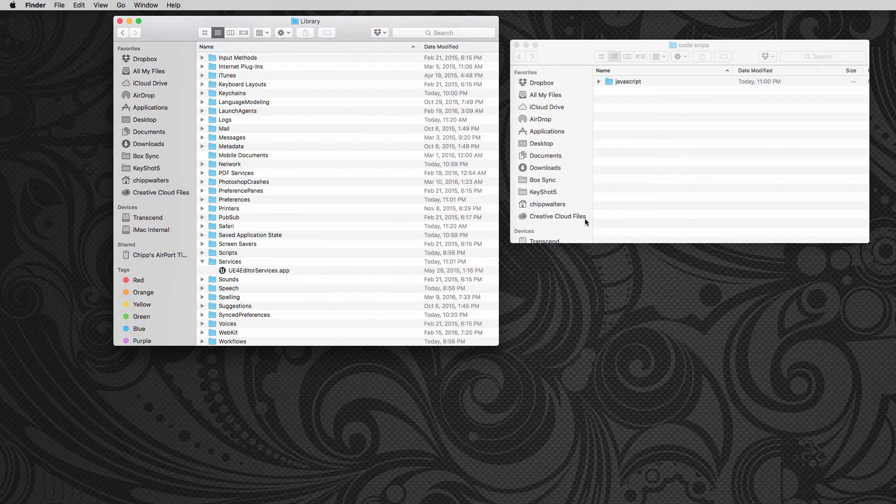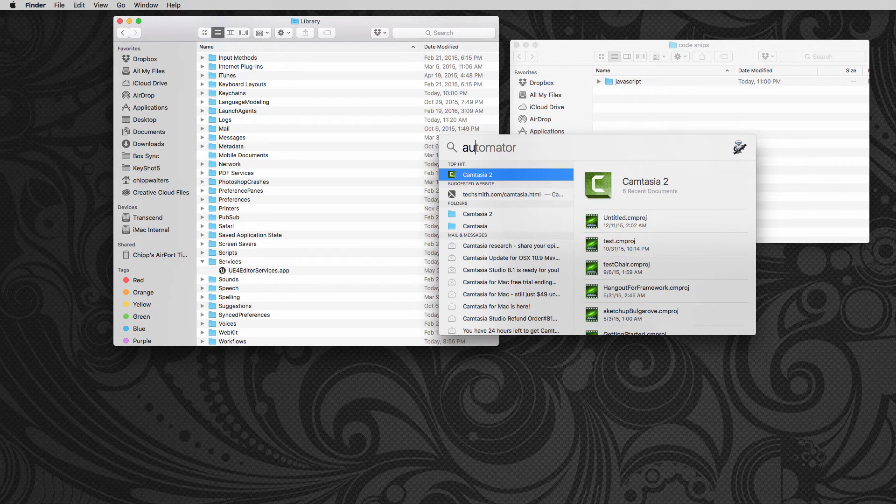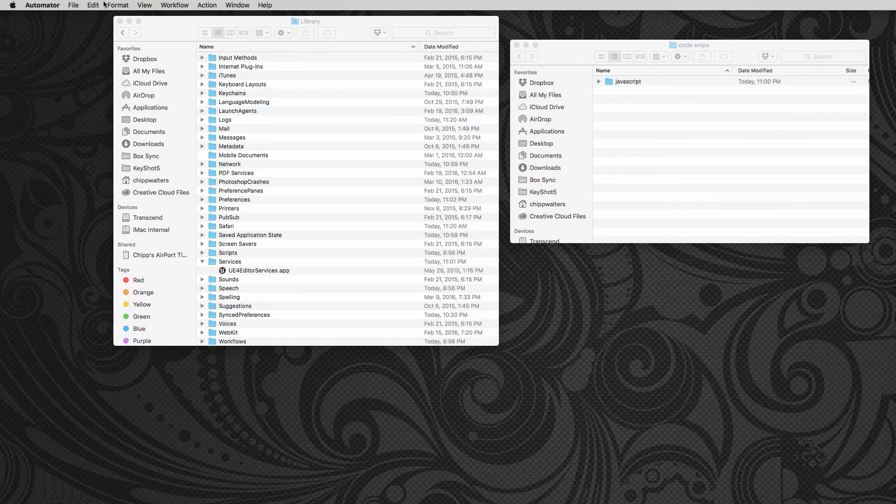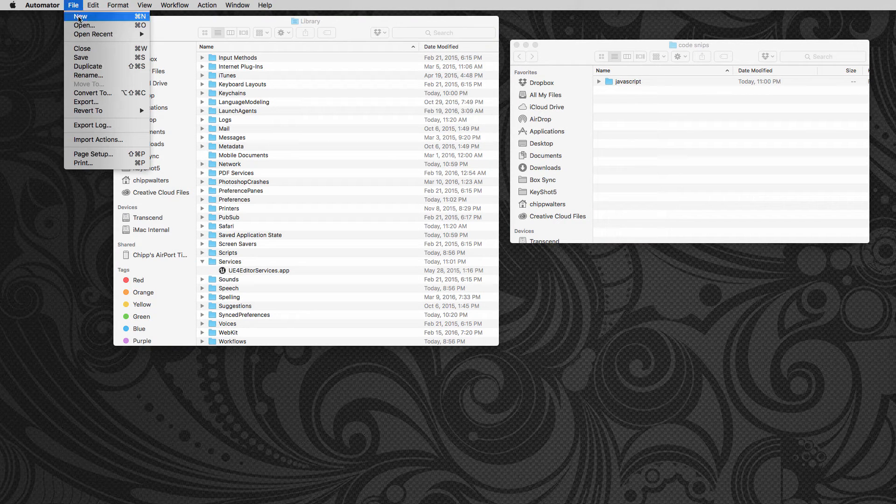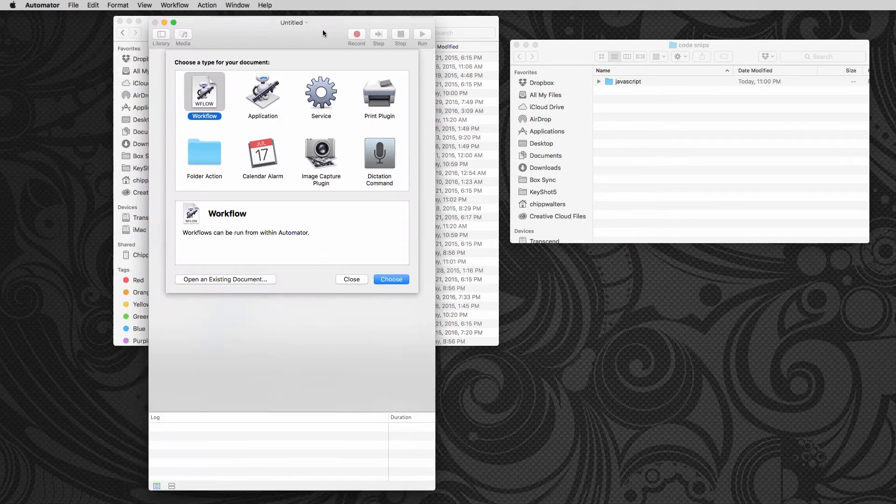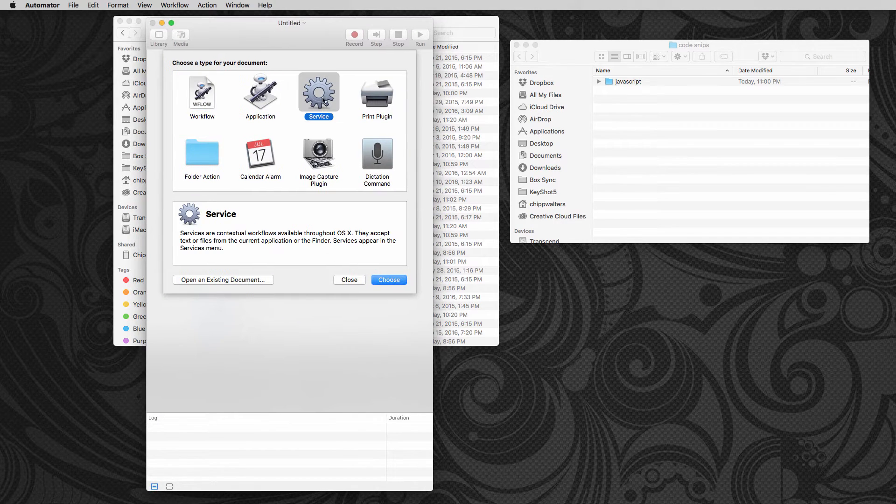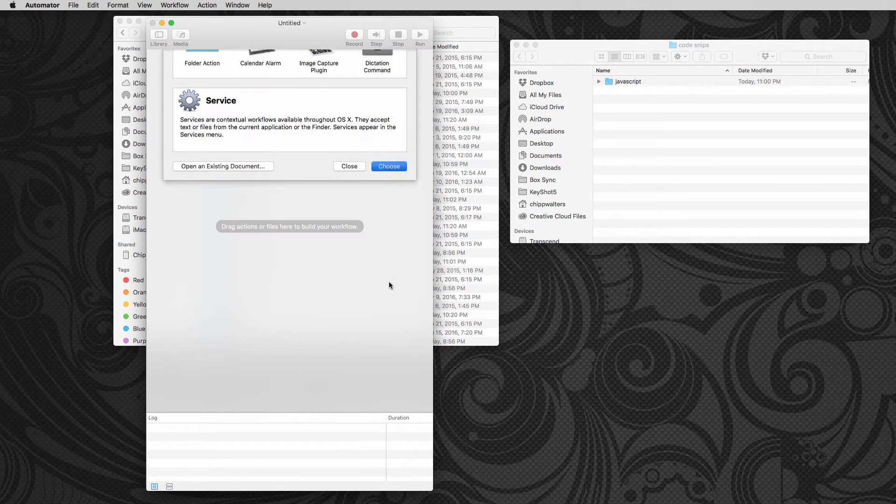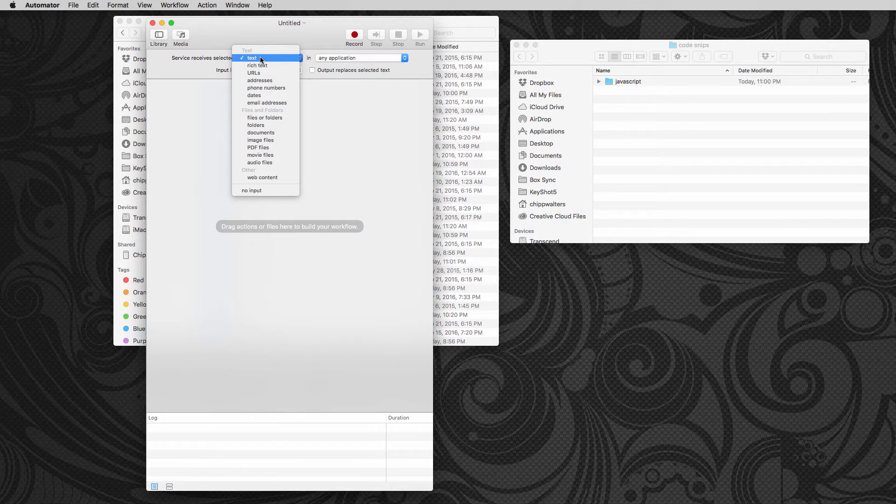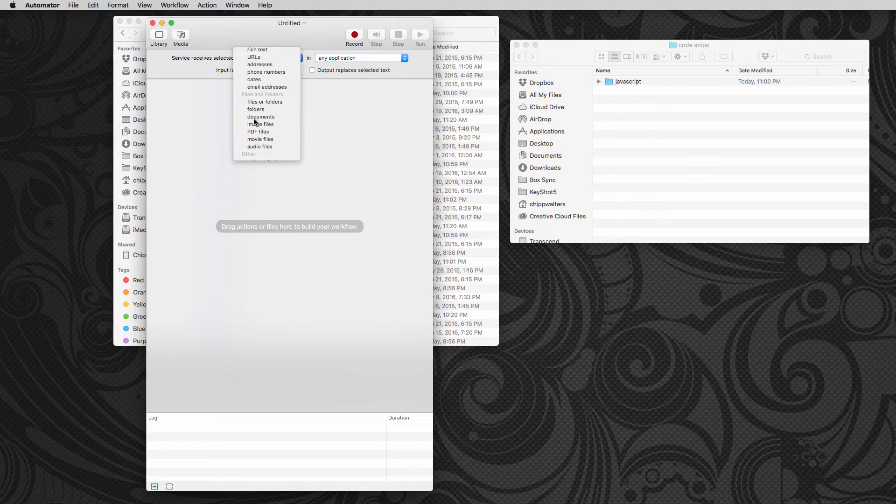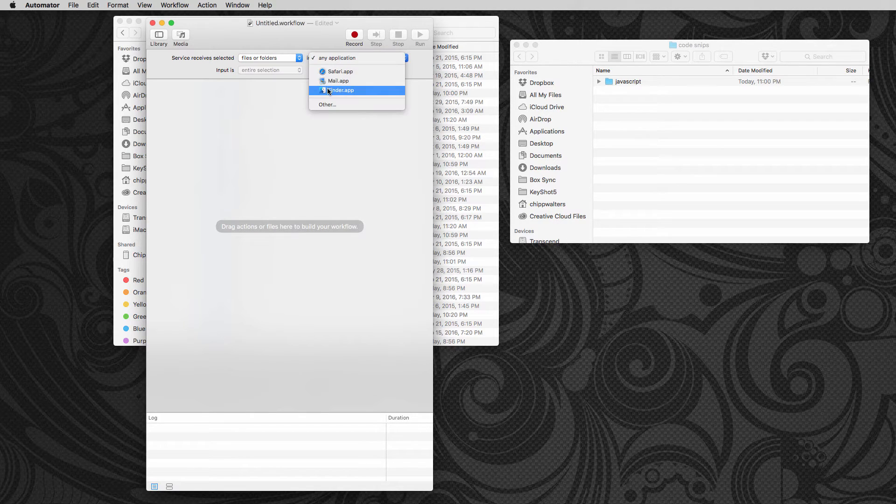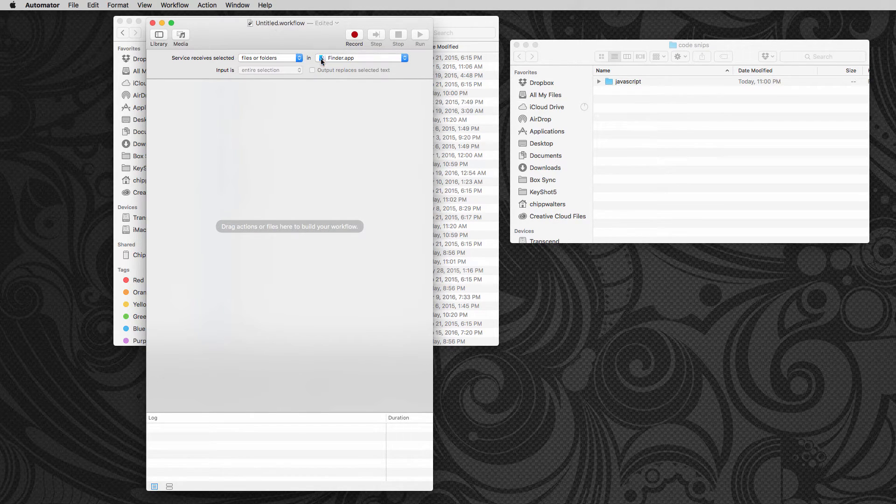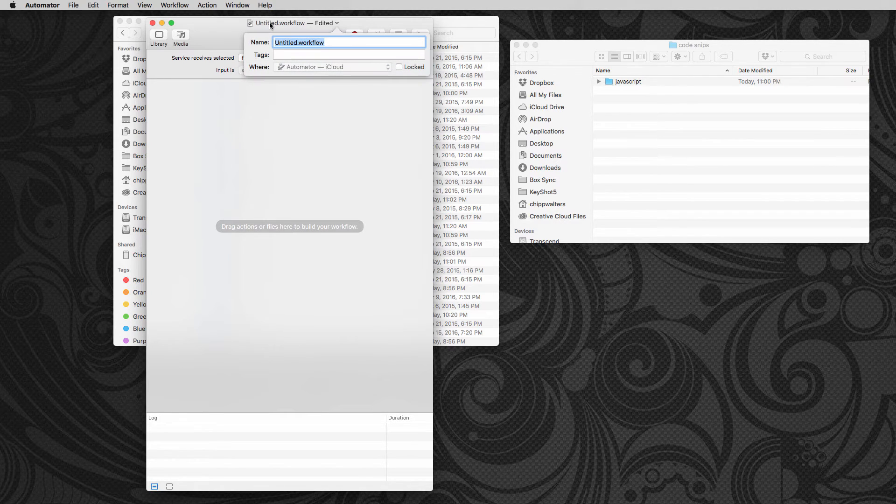So first thing we do is we launch Automator and create a new document. We're going to call it service. And we want to make sure that it receives files or folders from the finder. Now once we've done this, we can save it. It'll put it in the right place.